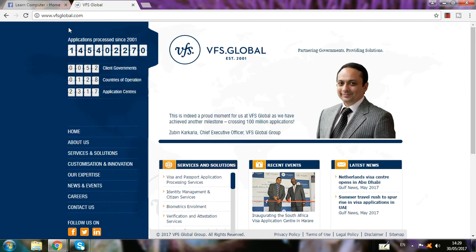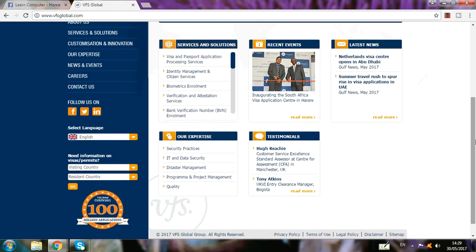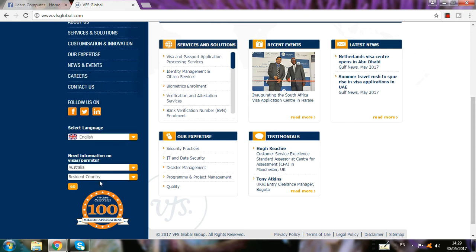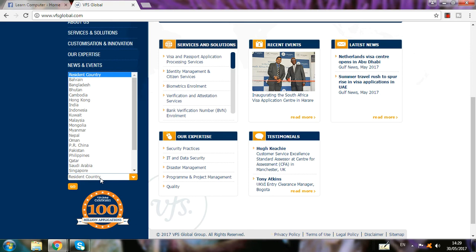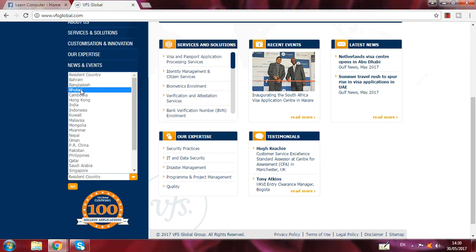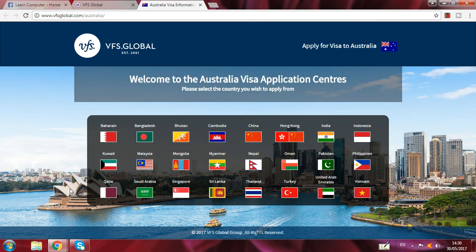You can apply for tourist, temporary residence, student, or whatever — you can apply online. Here I come and you see 'visiting country' — which country you want to visit. So I write here 'Australia.' Then 'resident country' — which country you are a resident of. Here I select India. You can apply from anywhere in the world; you can see the countries listed here. So I write India and I go forward, then another page will open.